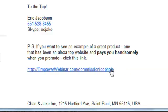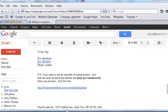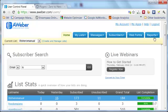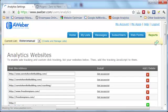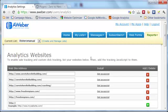I'll show you how you can do that. You just first need to log into your Aweber account, and once you're there you come here to Reports and click Settings.